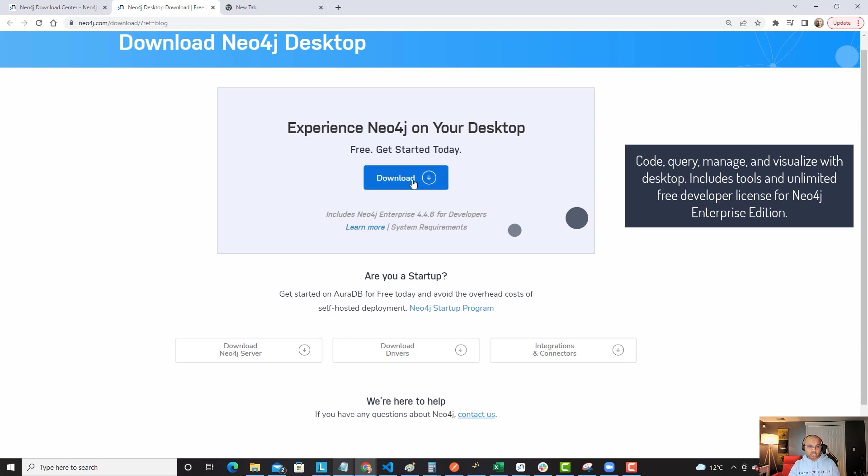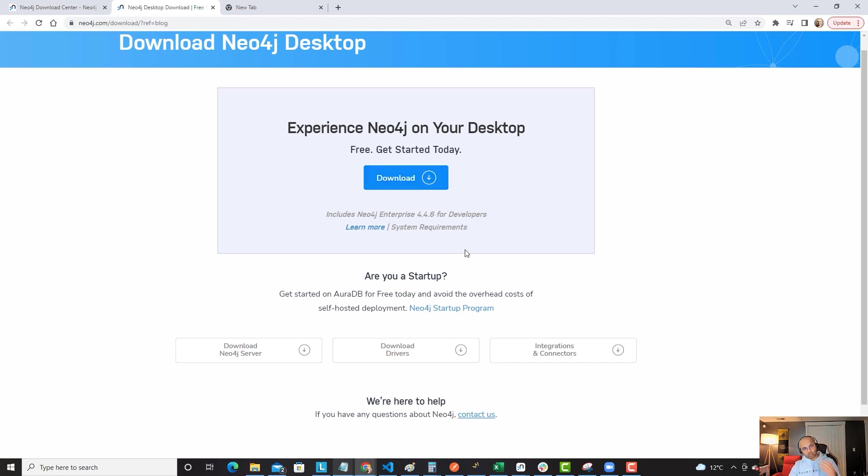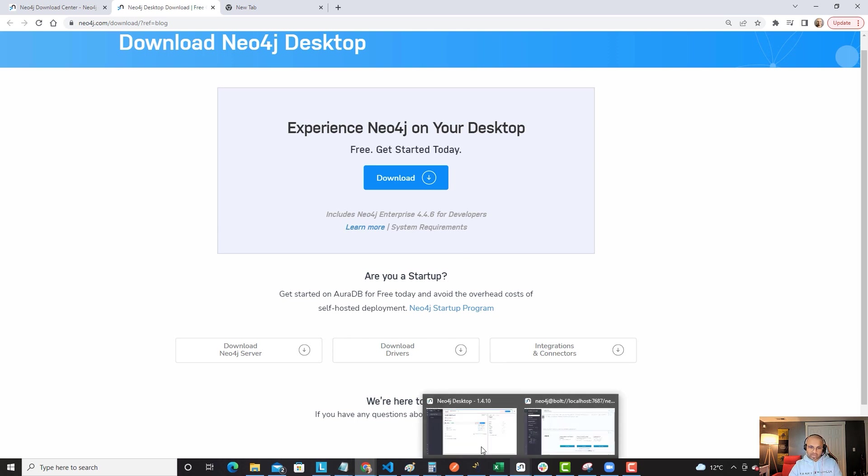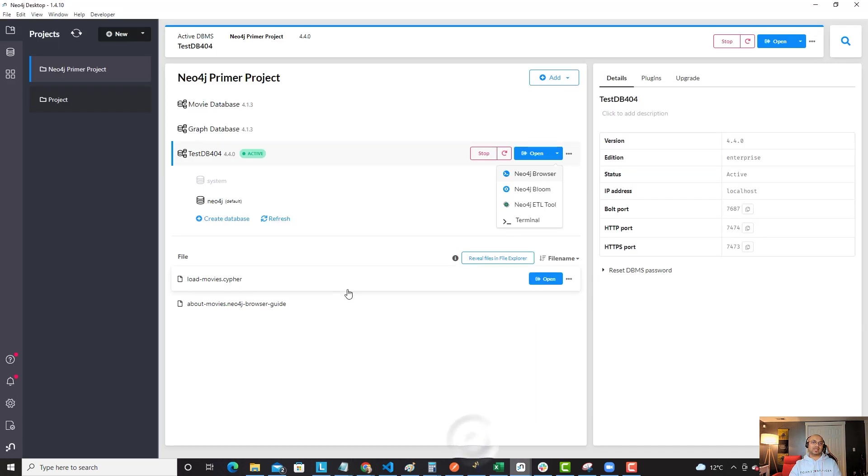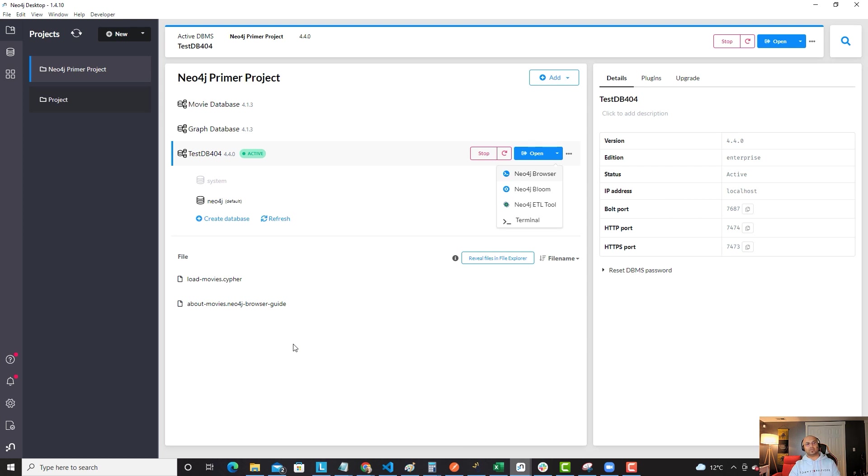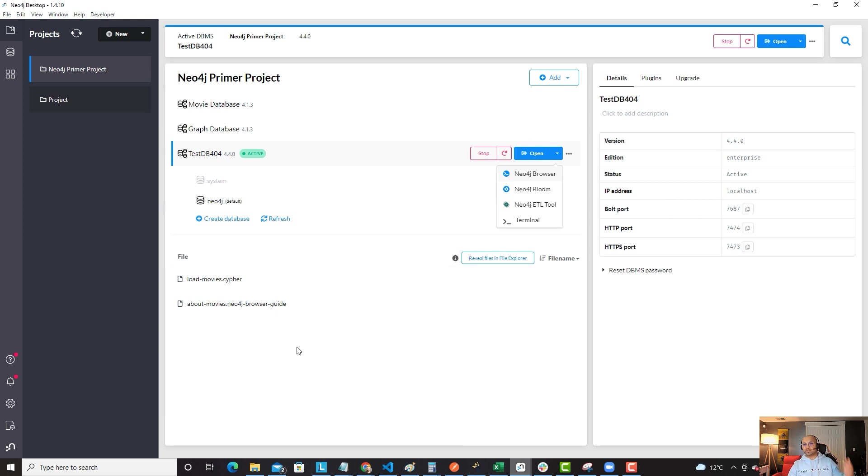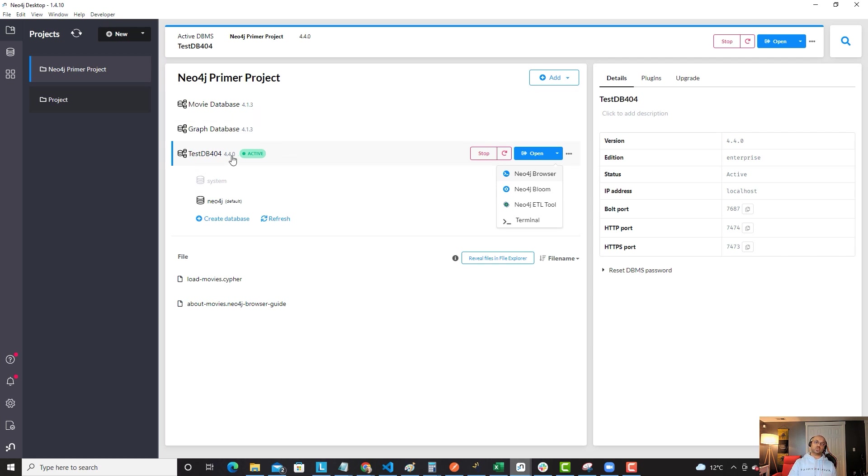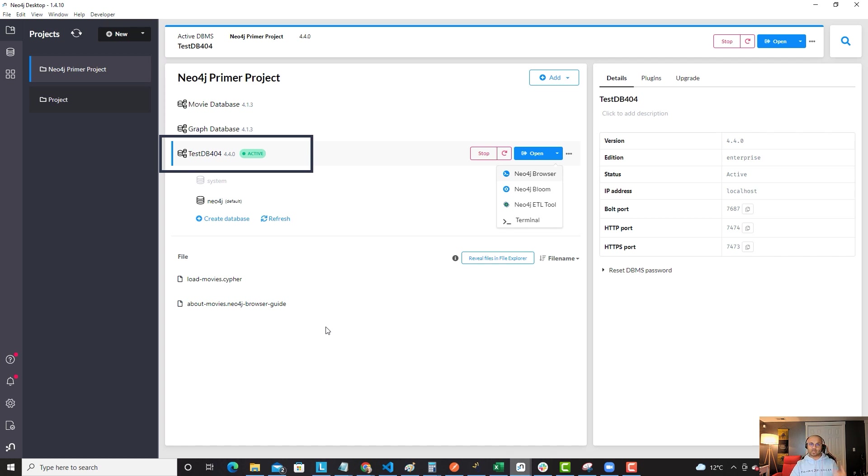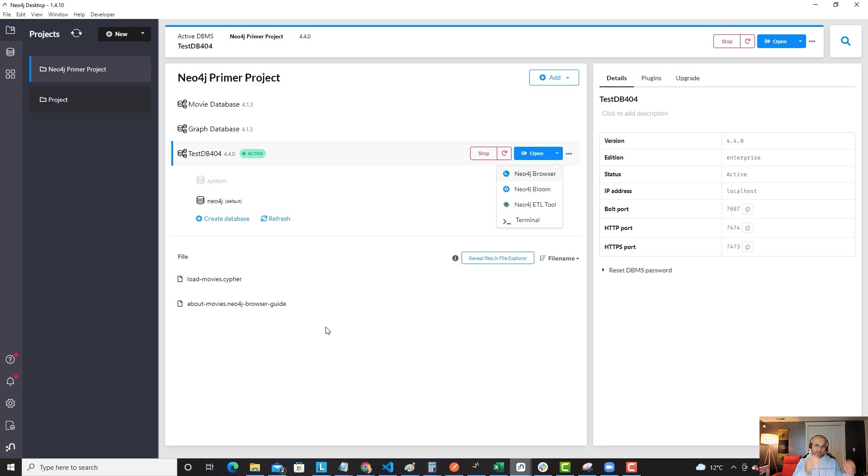Once you download and go through the installation process, you will end up seeing something like this. This is Neo4j desktop. You have a primer project. Within the primer project, you can have different versions and iterations. I have older versions, but I also have 4.4. That's what I need for today's demo for call-in transactions and Cloud Native API, because they are dependent on this particular version. They are the new features for this particular version release.